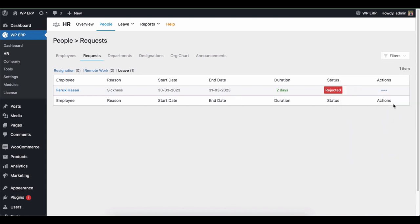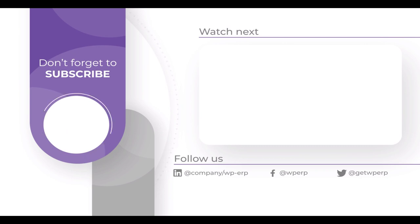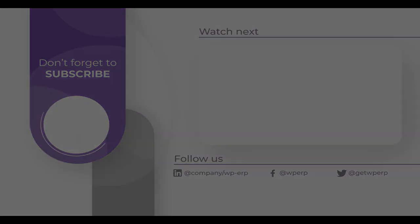So this is how you can use WP ERP HR to manage your leave requests. Thanks for watching our videos. Don't forget to subscribe and connect with our social channels for more tutorials and regular updates like this one.